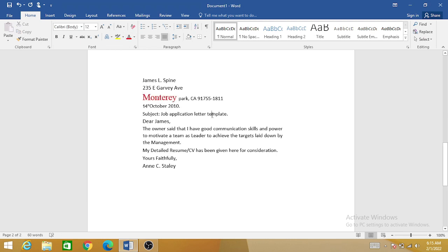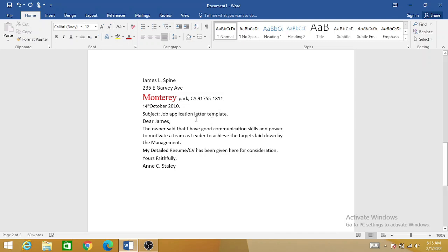Simply, your PDF file has been converted into Word within seconds. You can use this trick without the internet, without any software, and you can easily convert your different types of PDF articles or files into Word.